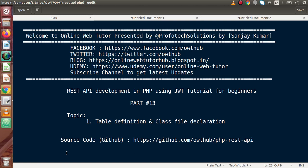Hello guys, welcome to Online Web Tutor represented by Profodex sessions team. I am Sanjay. We are learning REST API development in PHP using JWT. This is our part 13.